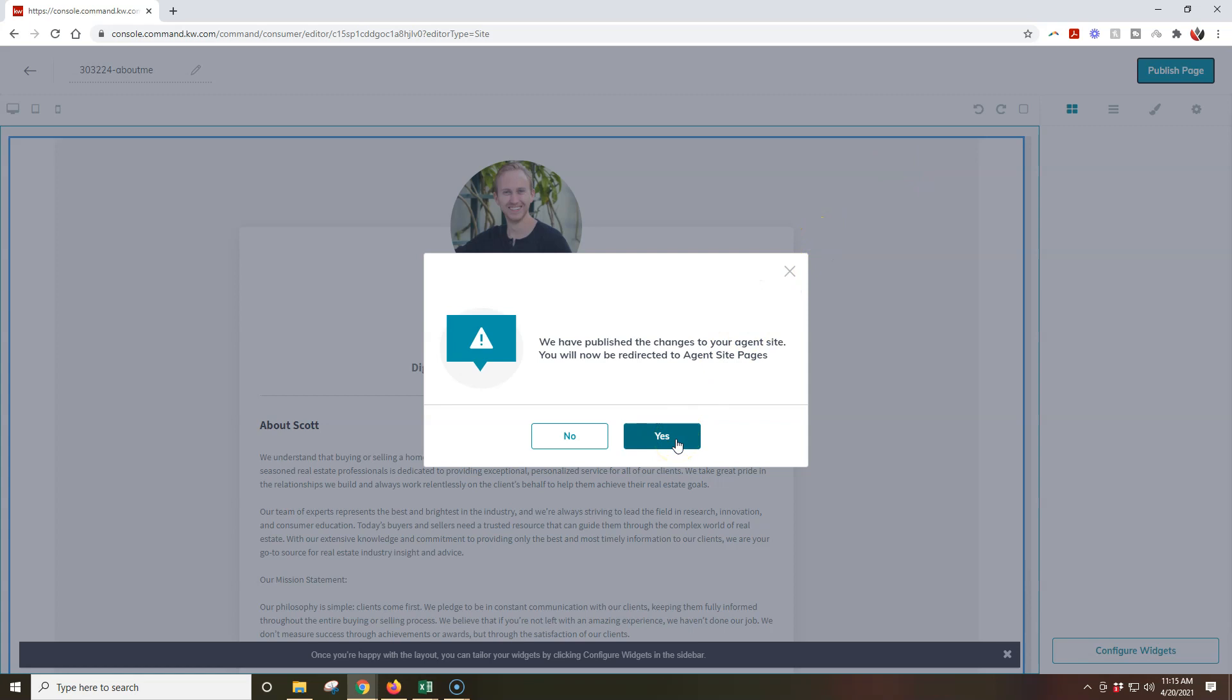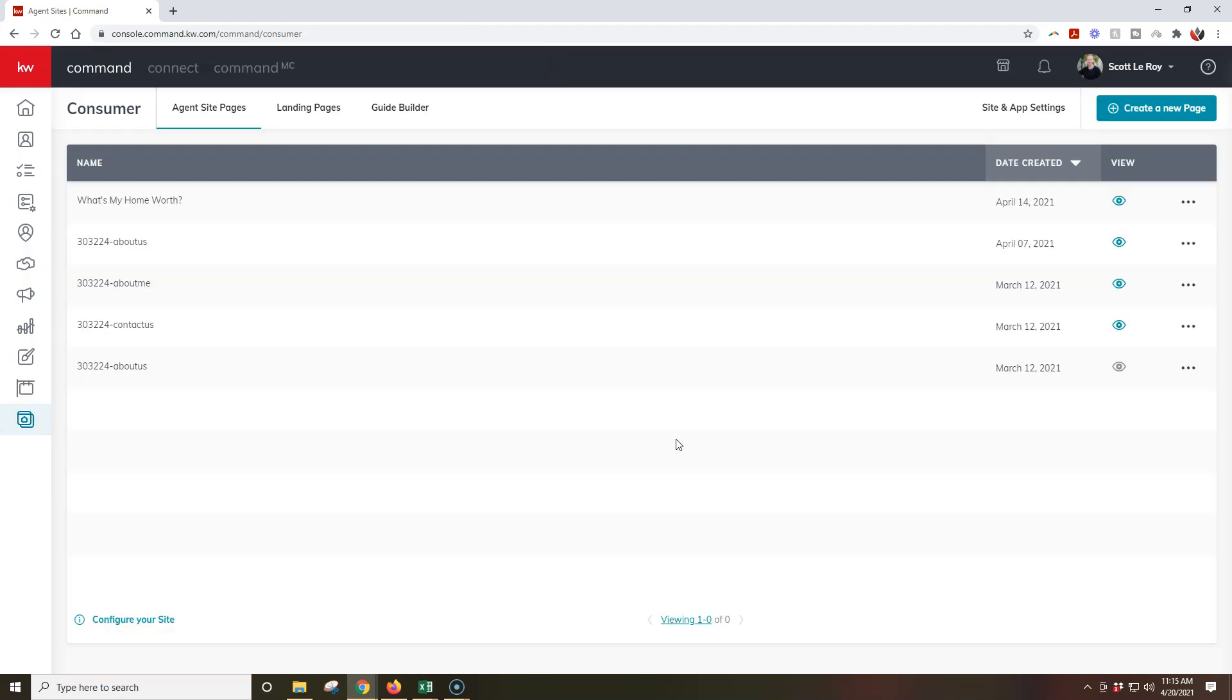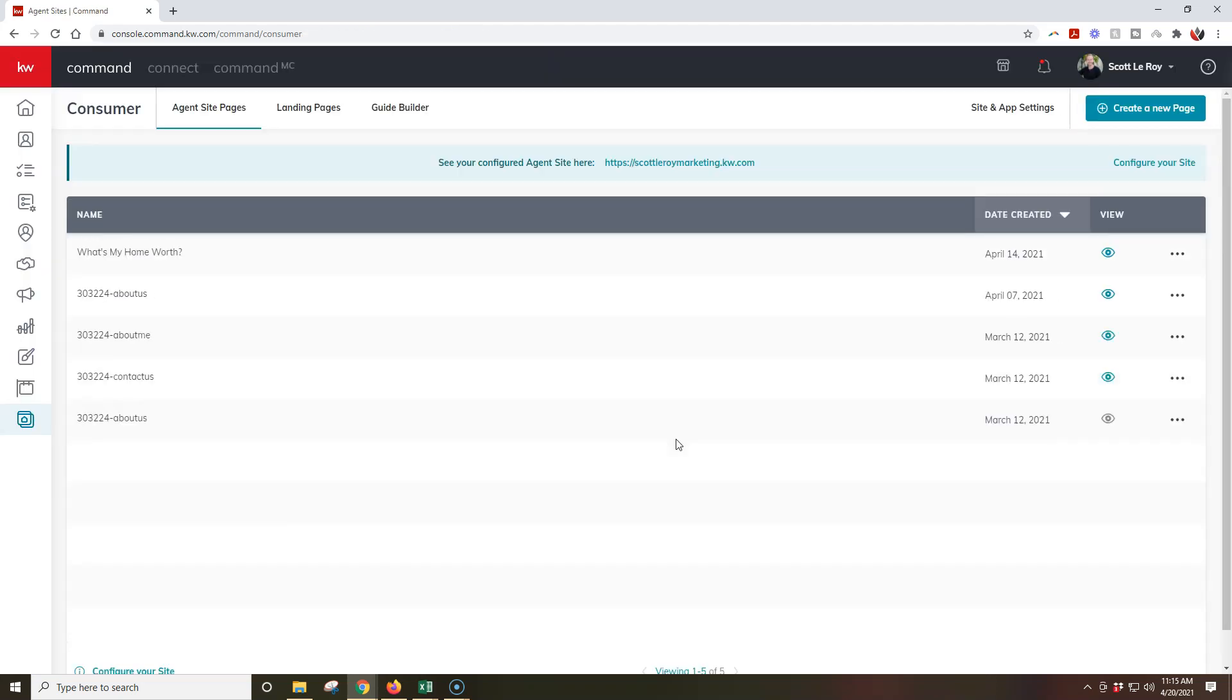Obviously, it's going to take you a little bit more time to edit everything. All right, but once I click yes, now this is all set up.